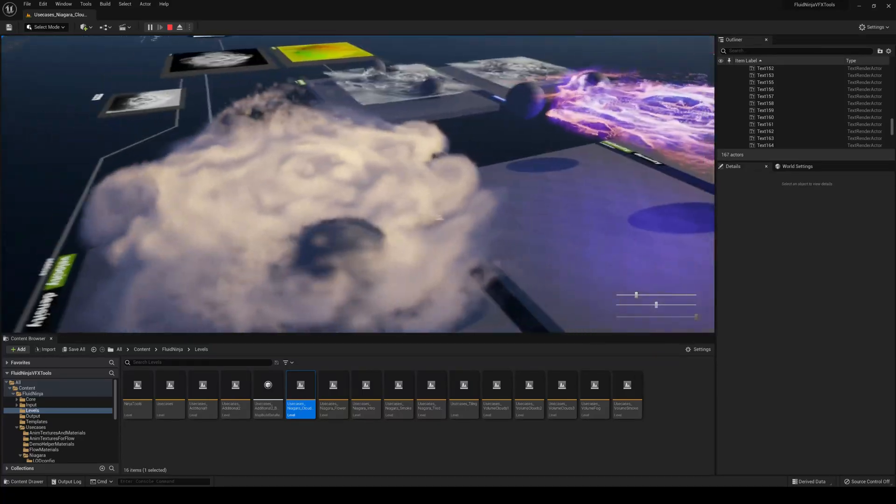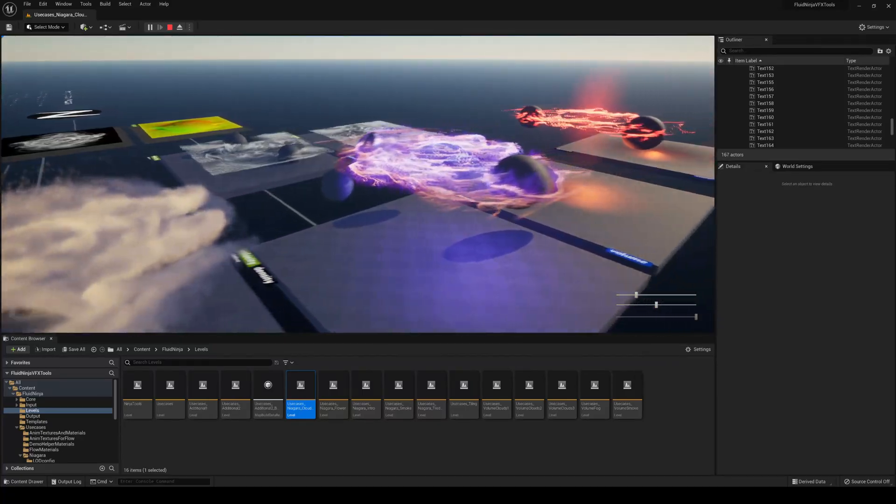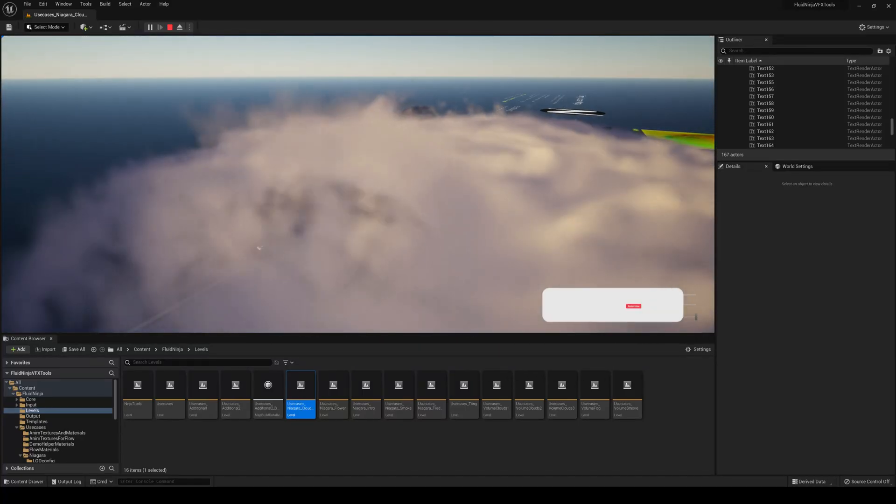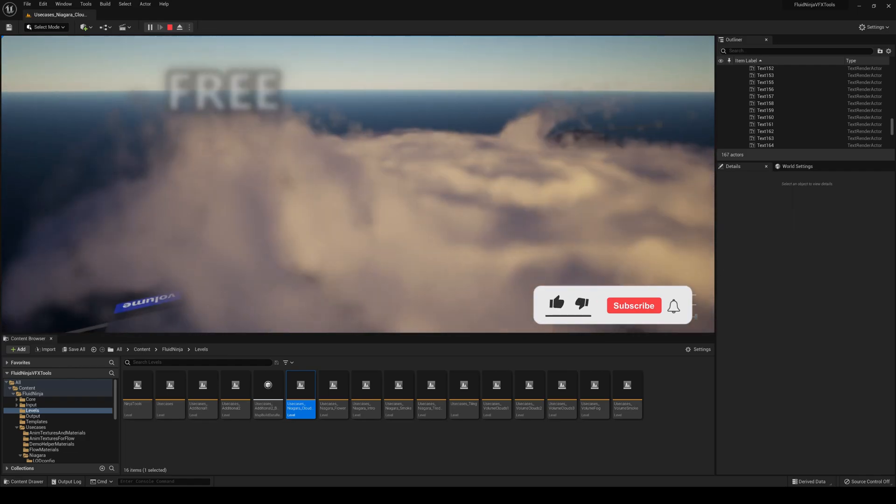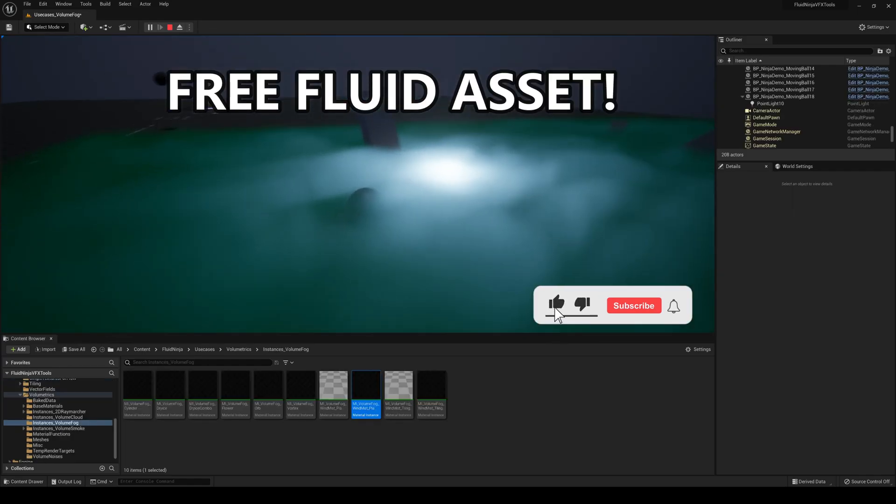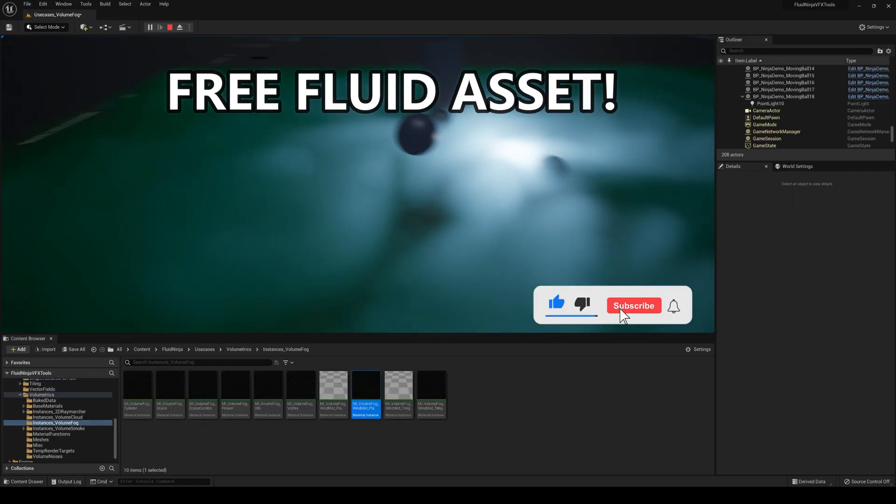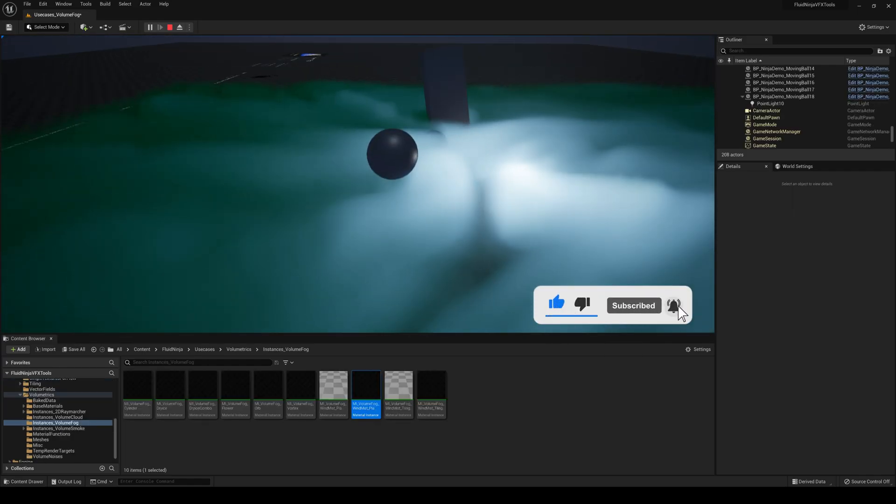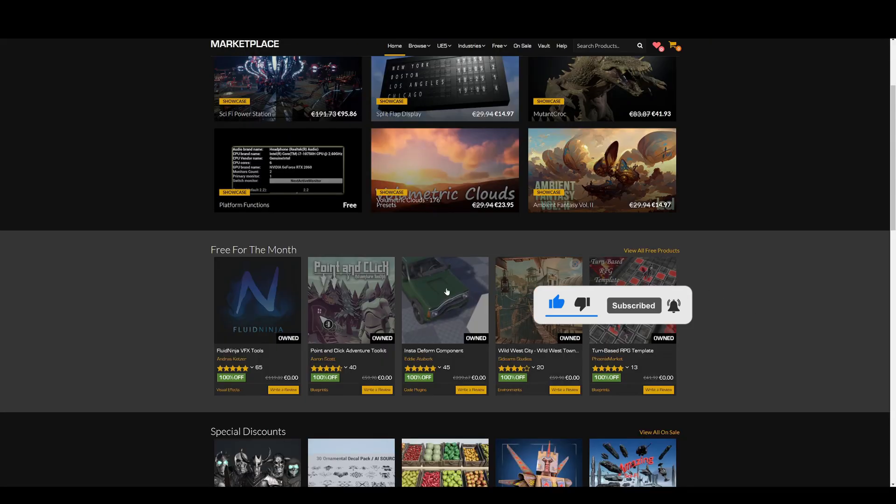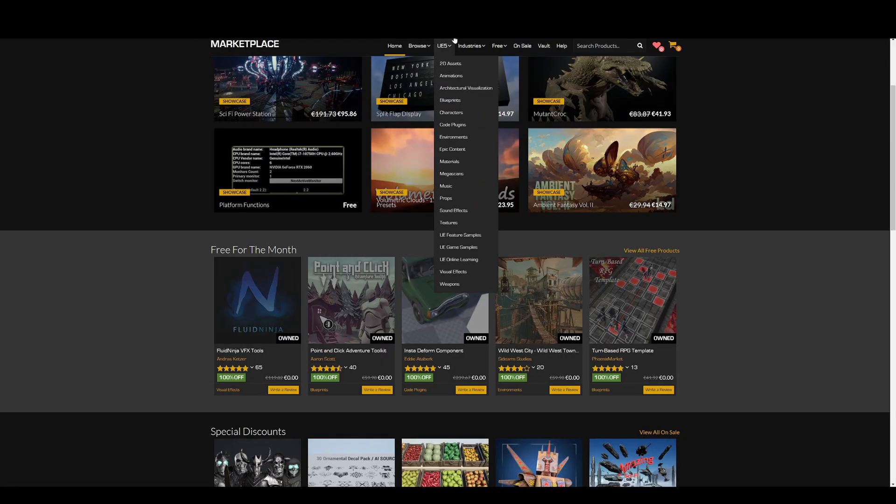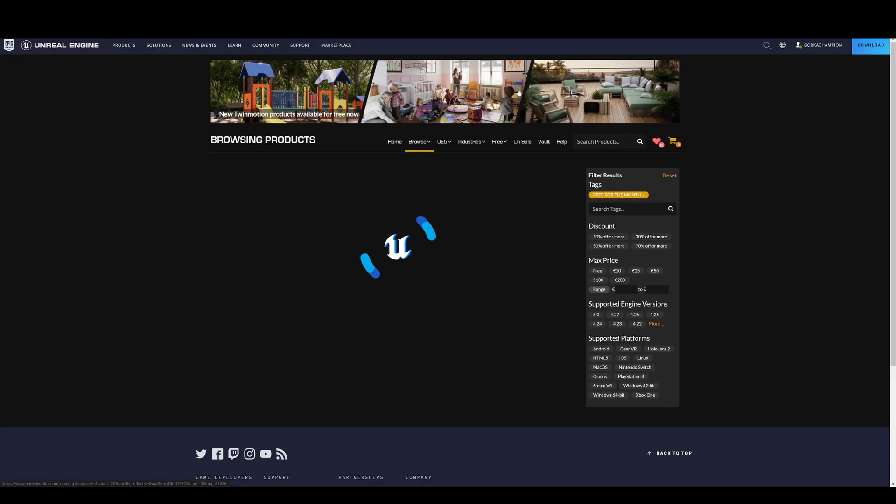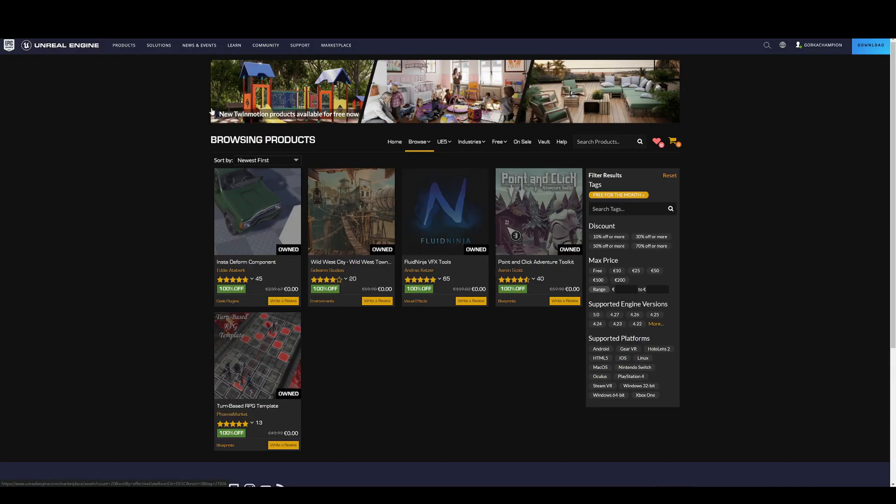What's up guys, welcome to a new Unreal Engine 5 video. Today I'm going to show you something that is very cool and completely free. If you go into the Unreal Engine Marketplace and go to Free for the Month, you'll see a lot of cool assets, but there's one that stands out a lot.